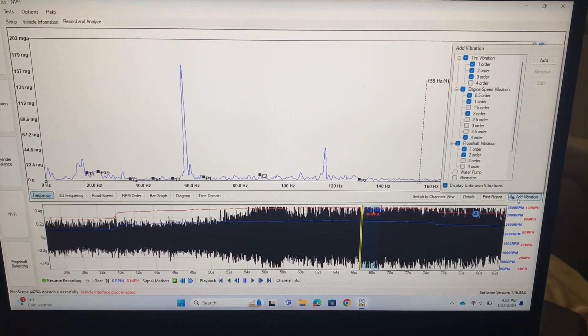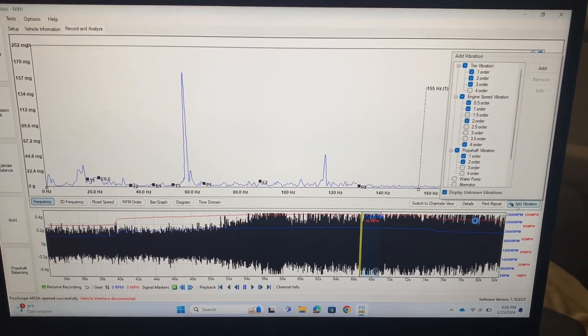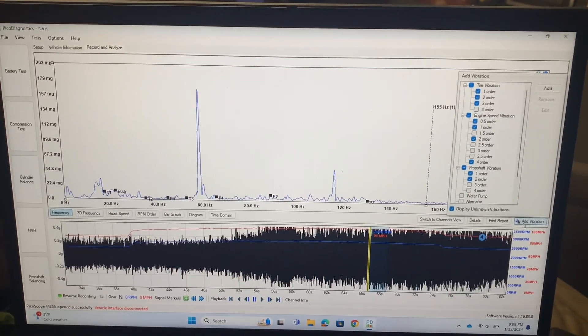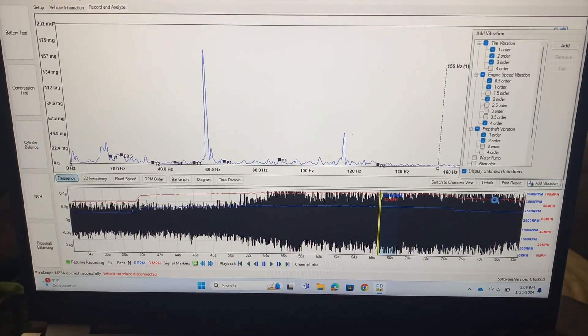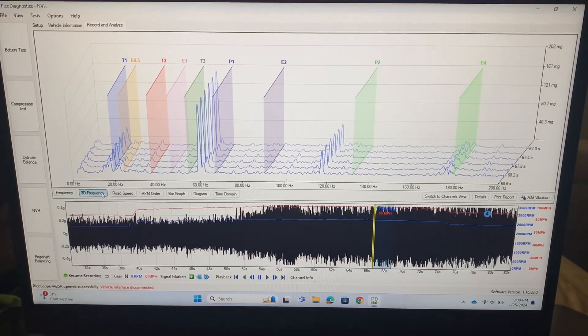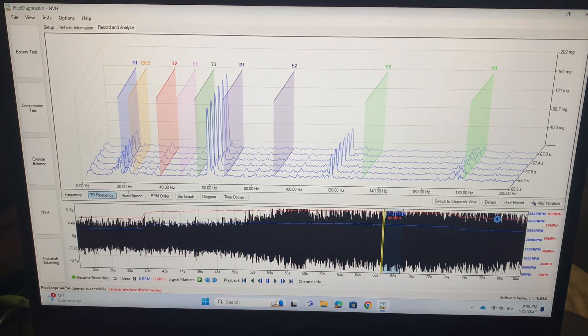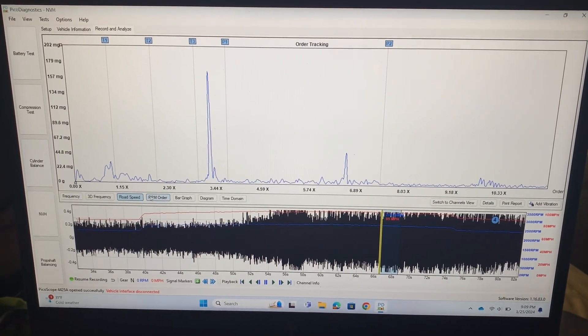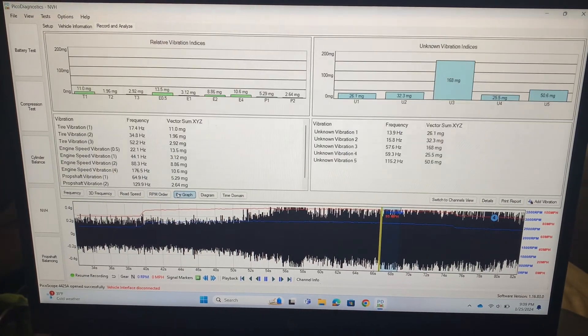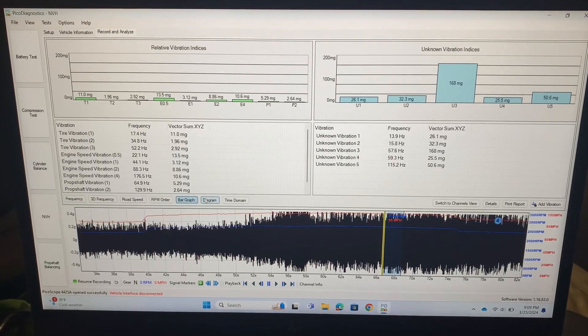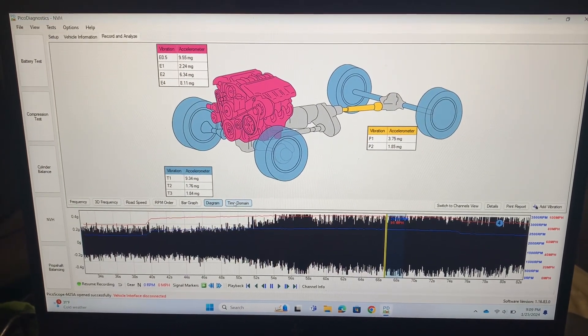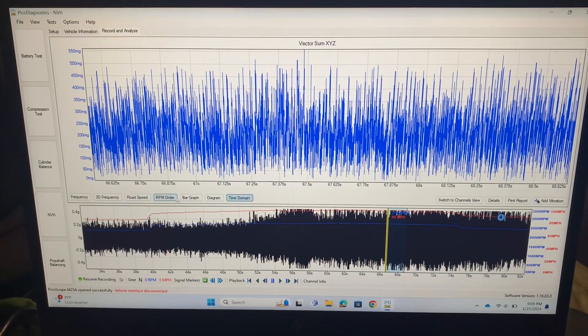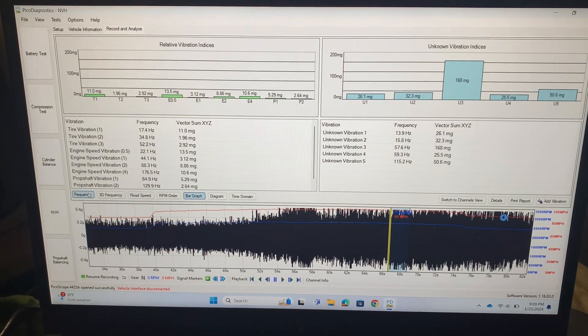A couple more things I wanted to show you on here real quick before we finish is you can see some different views with this. So like I can look at three-dimensional frequencies, you can do road speed comparisons, RPMs, bar graphs. I really like the diagram too, this one's really cool. And then you can do a time domain. But for the most part I think I stay mostly in the bar graph and in the frequency charts.